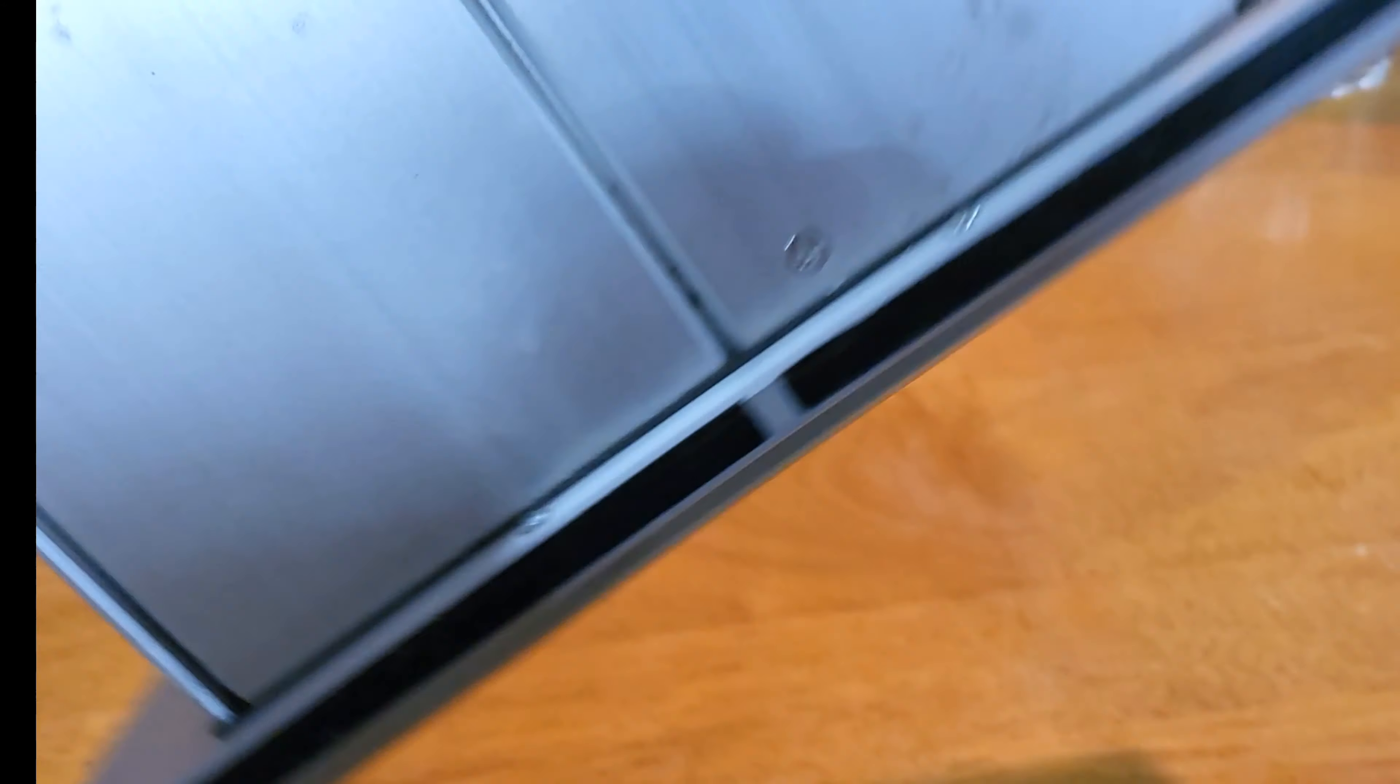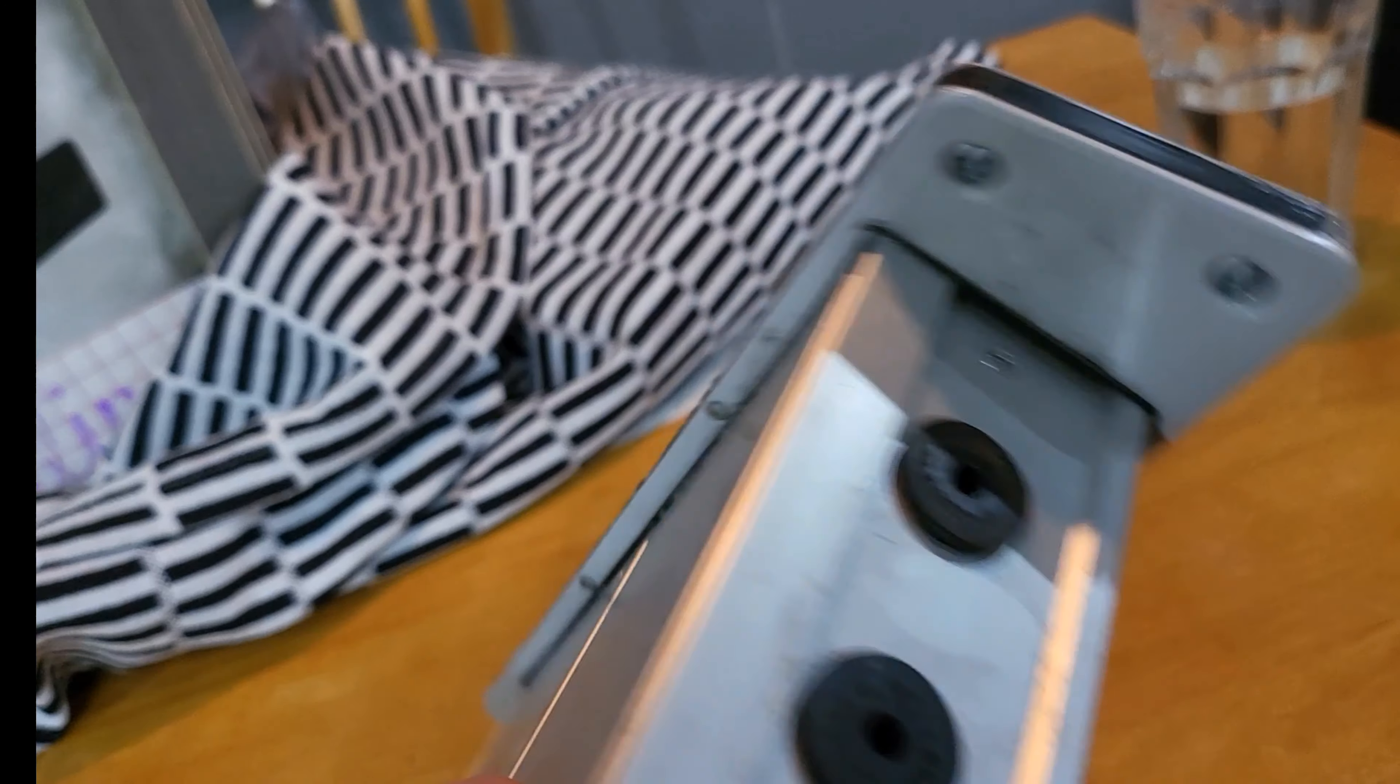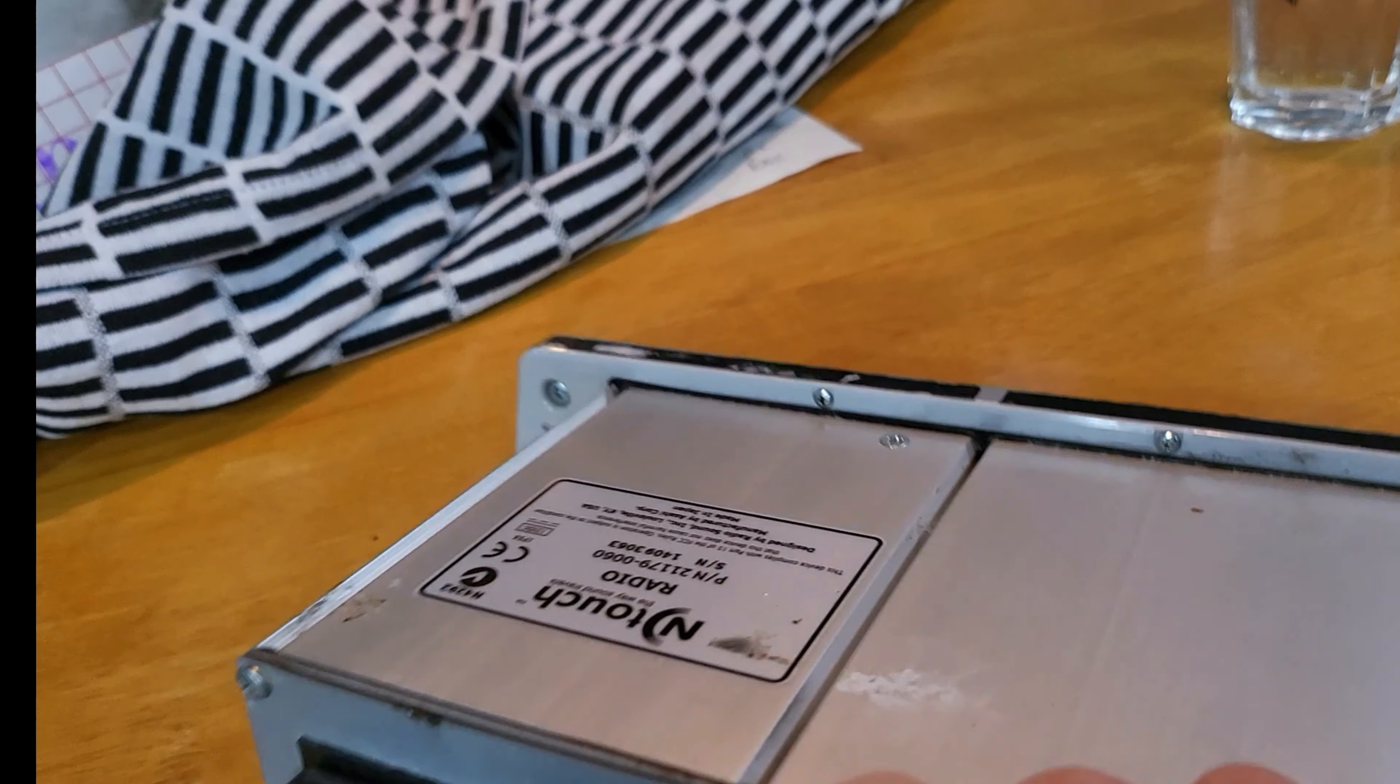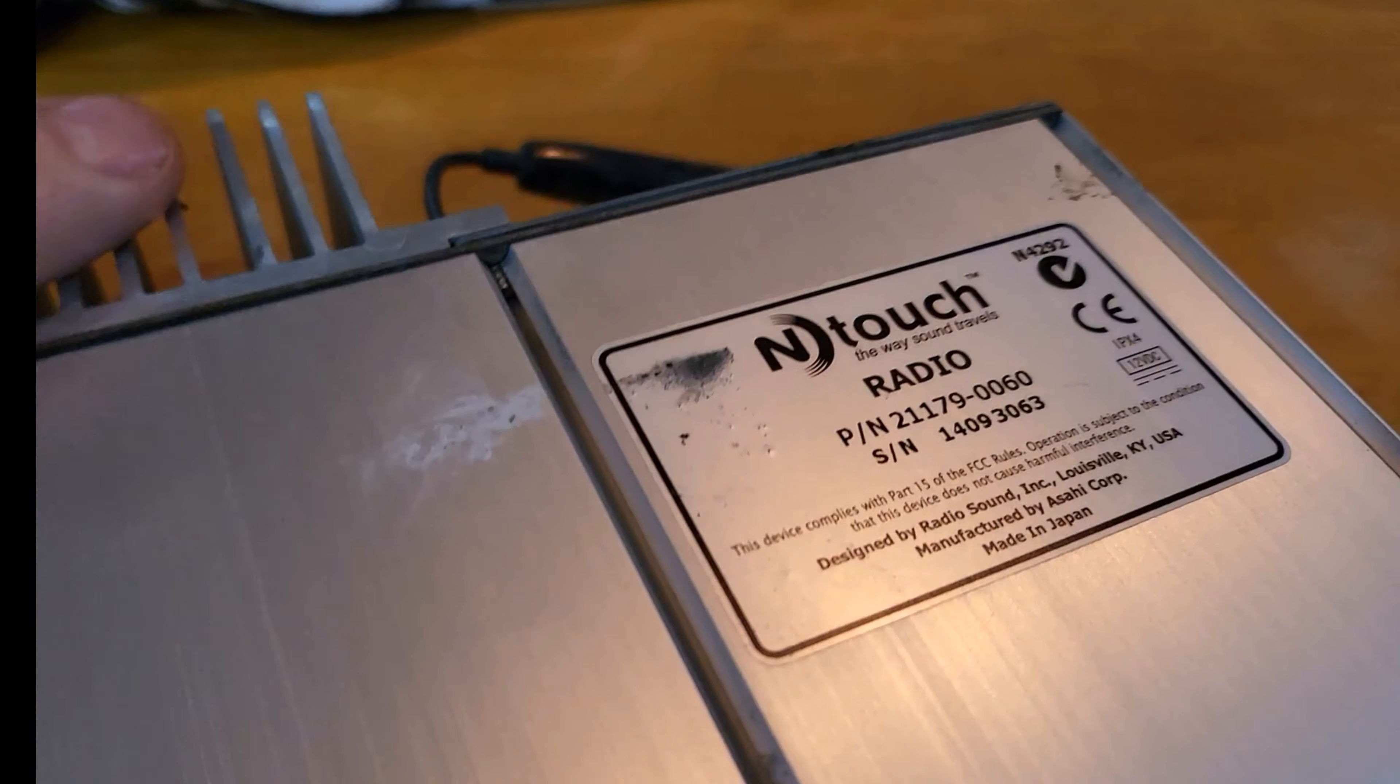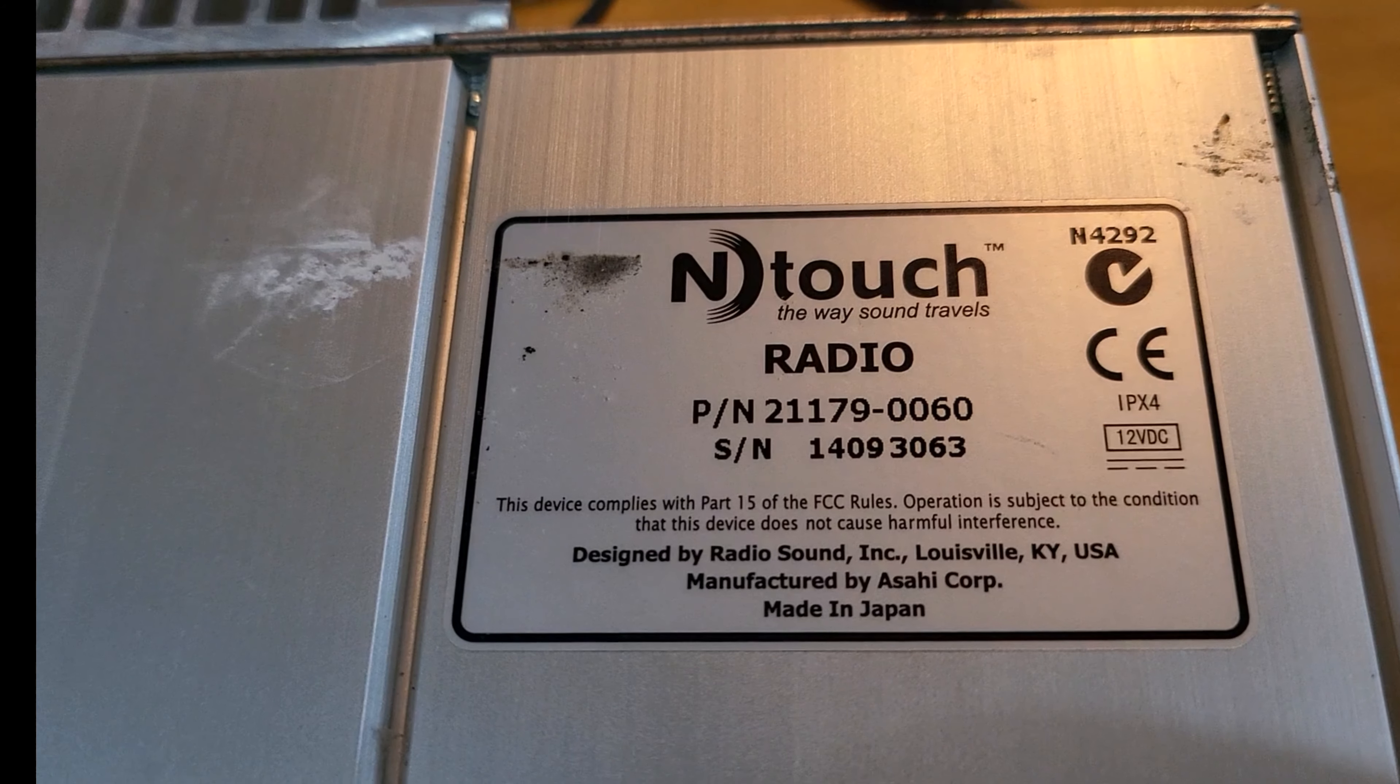This is the deck out of a Kawasaki Vaquero or Voyager. I'm going to see how difficult or easy it is to pull the face off of it.